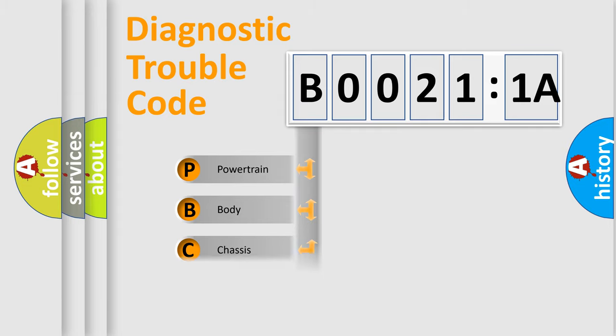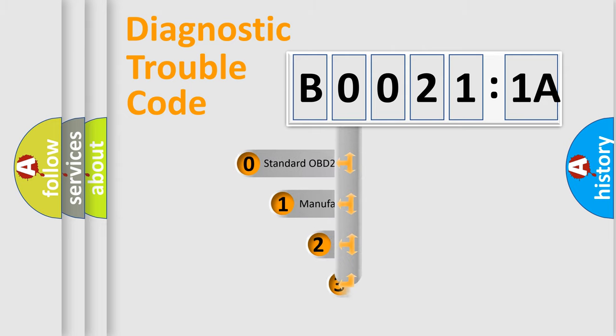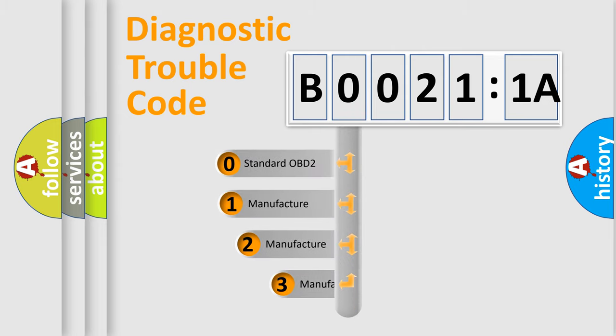Powertrain, Body, Chassis, Network. This distribution is defined in the first character code.